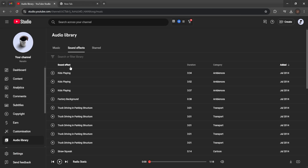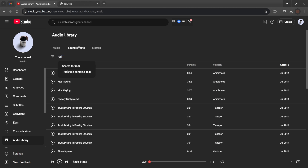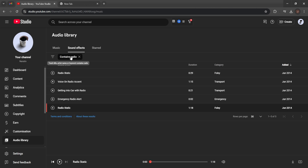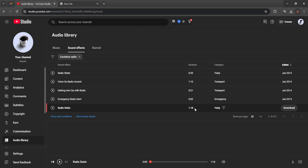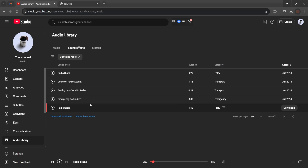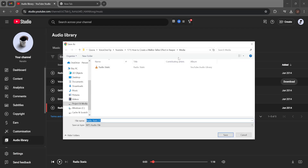Go to Sound Effects — all of these effects are royalty free so you can use them any way you like. I like this particular one: Radio Static. There are two of them, but the longer one at the bottom is the one I prefer. It sounds like a hissing radio static noise.